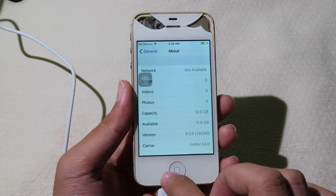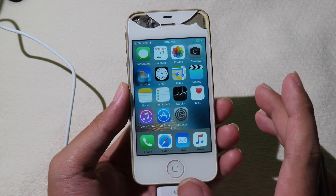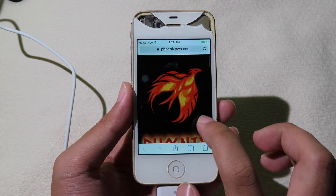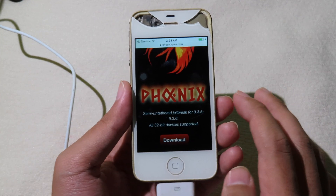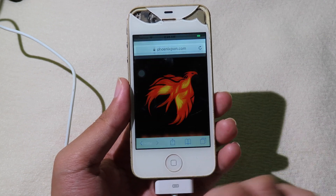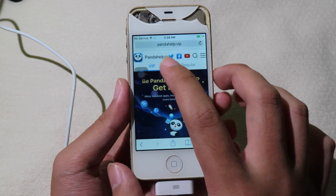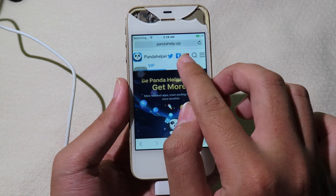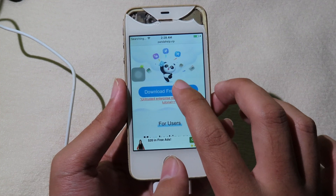In order to jailbreak without a computer, you need to install Panda Helper. The software we can use is Fornate, and Fornate does support iOS 9.3.5 to 9.3.6. To install Fornate you need to install Panda Helper first, so go to this link, then click on 'Regular' and scroll down and click on 'Download Free Version'.